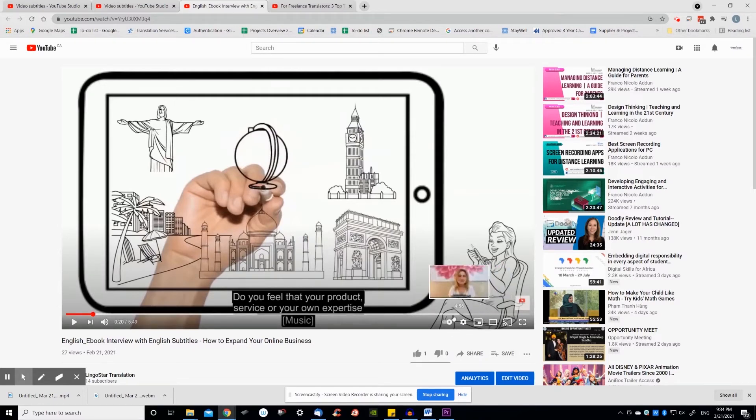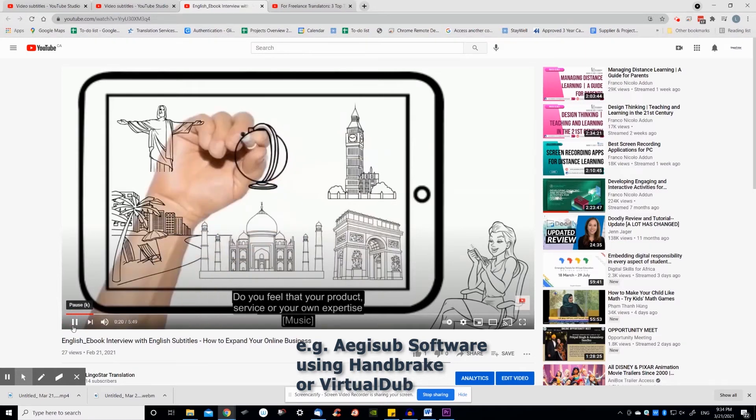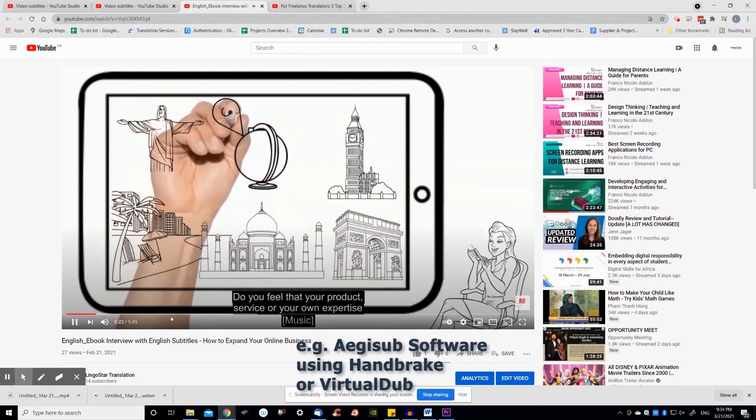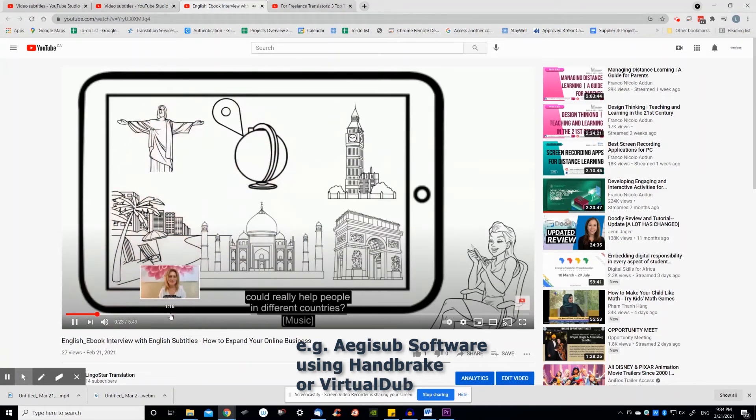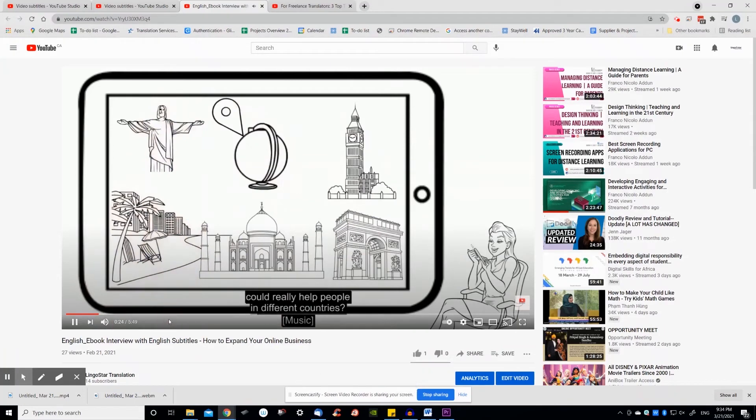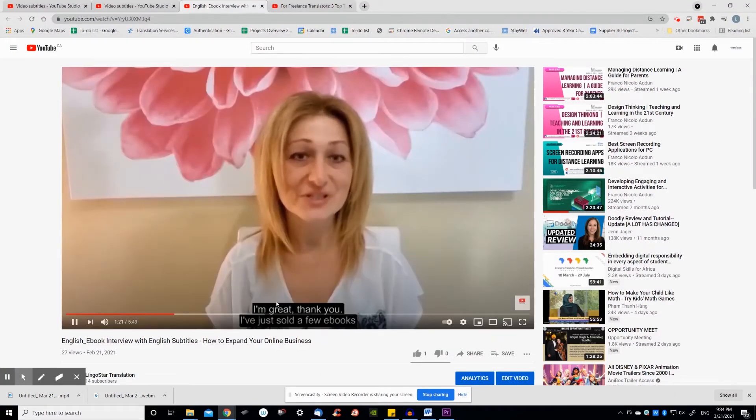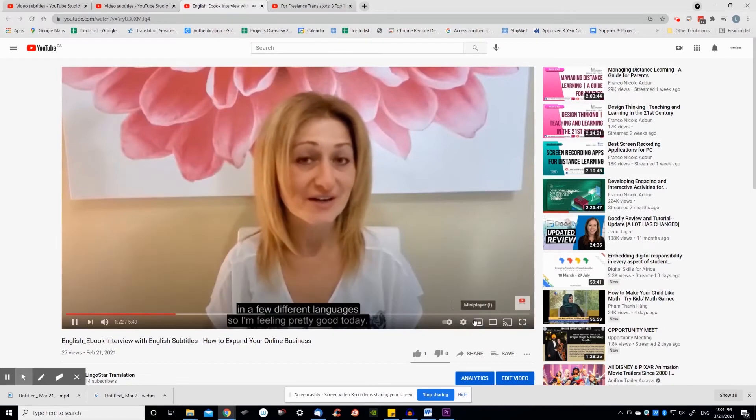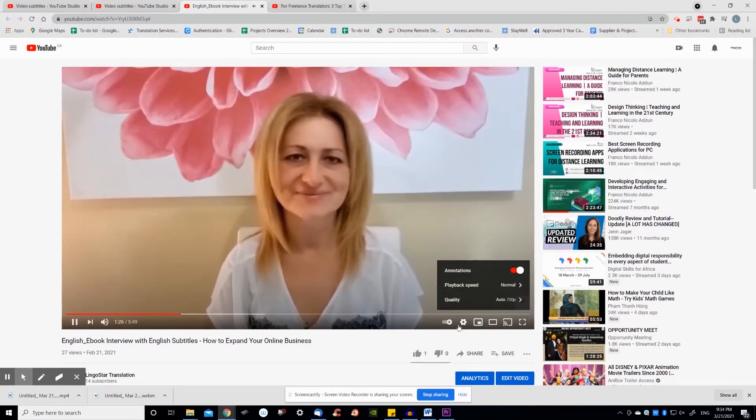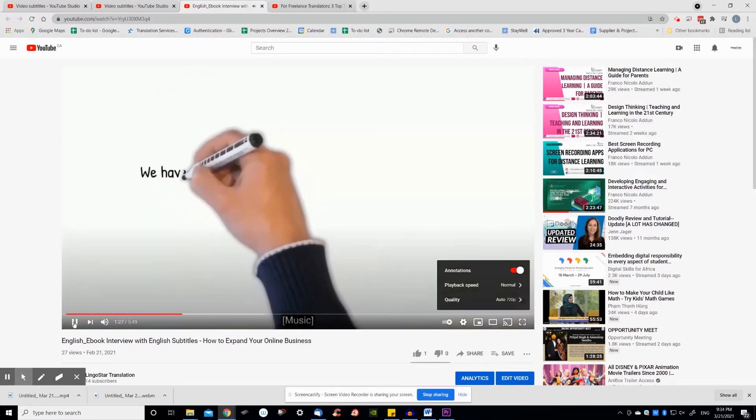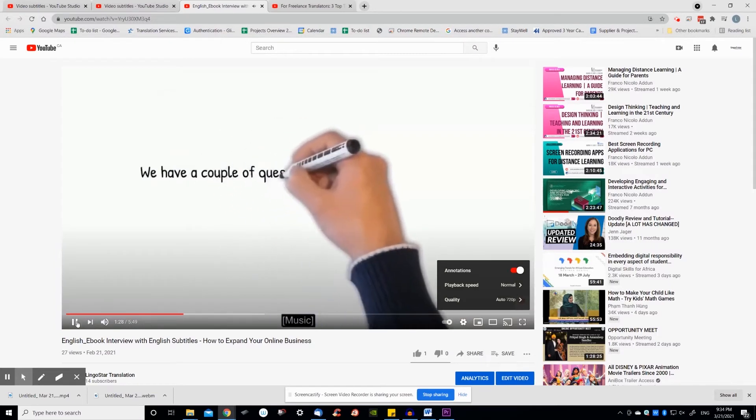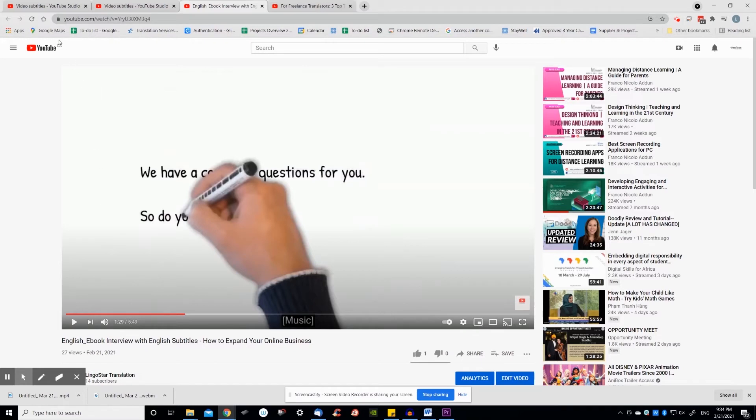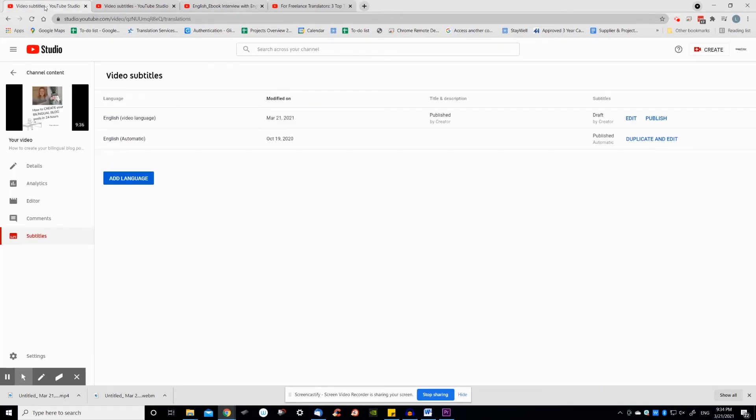You'll need to use an external program such as AGSub to embed subtitles into your video. These hard-coded subtitles are permanent and will always be on display. They're handy for Facebook or Instagram videos where people often have the volume off. They're also handy for people with hearing difficulties. If you do hard-code subtitles into your video, you'll need to upload the video to YouTube as a new video.